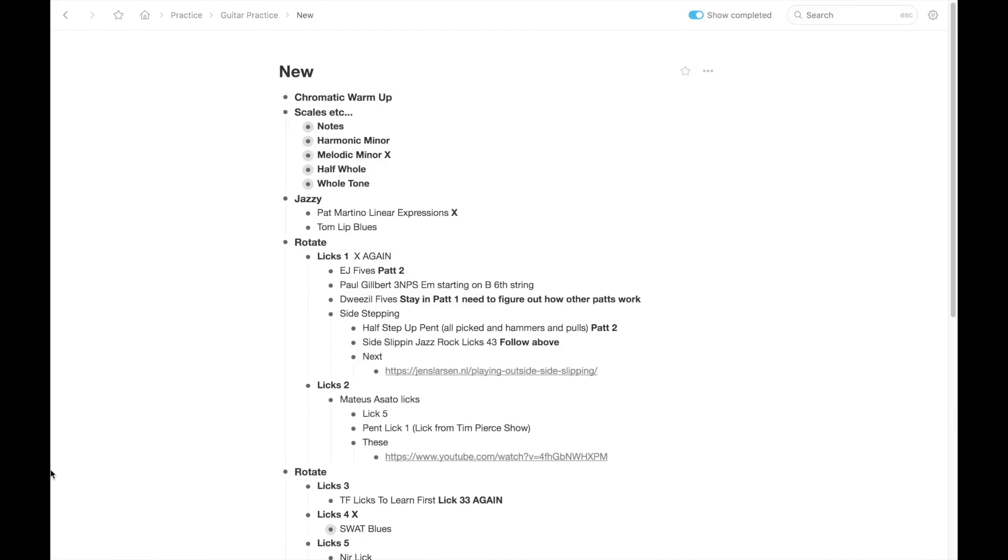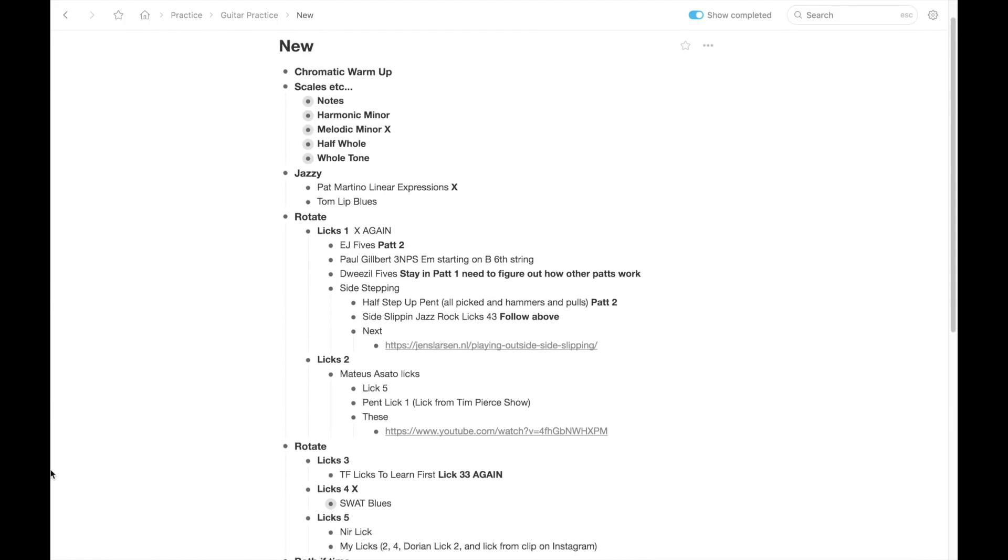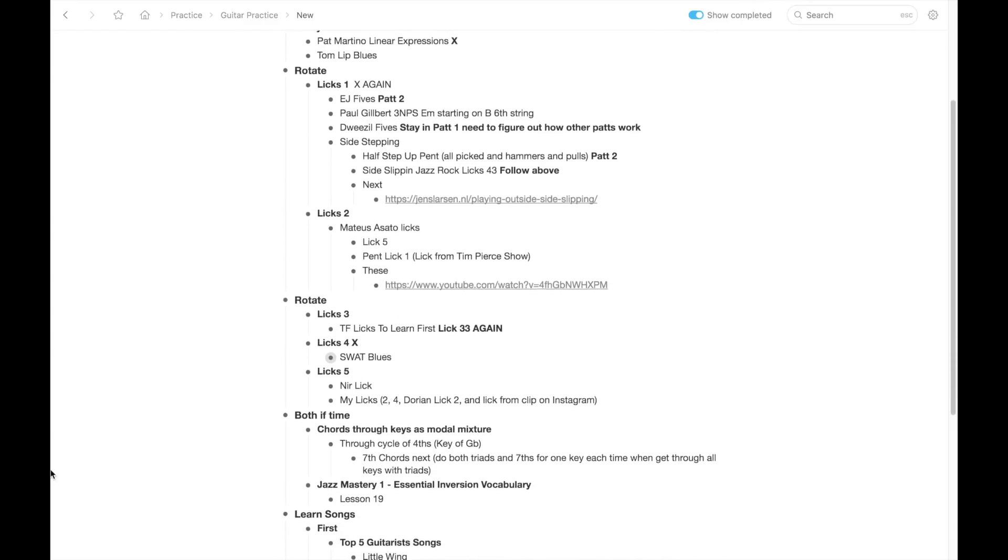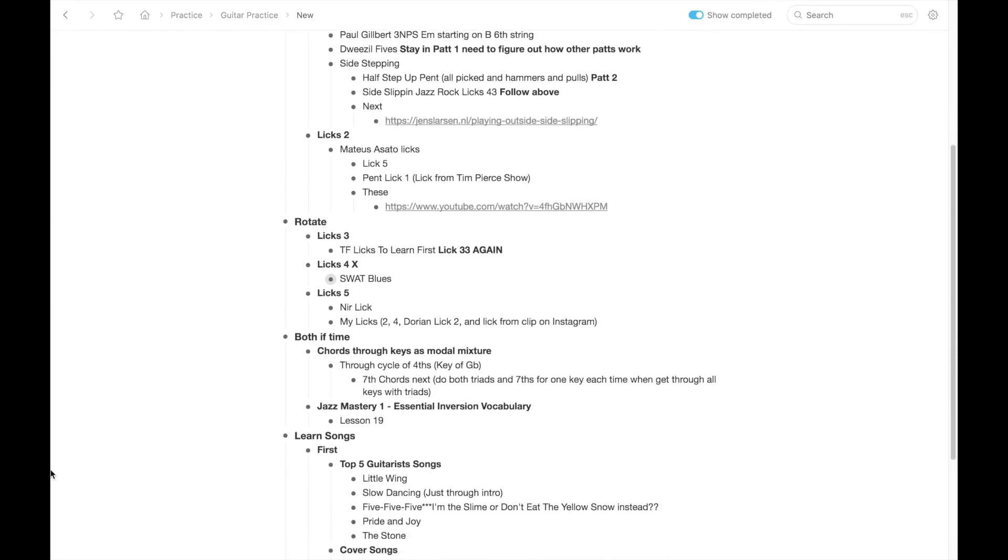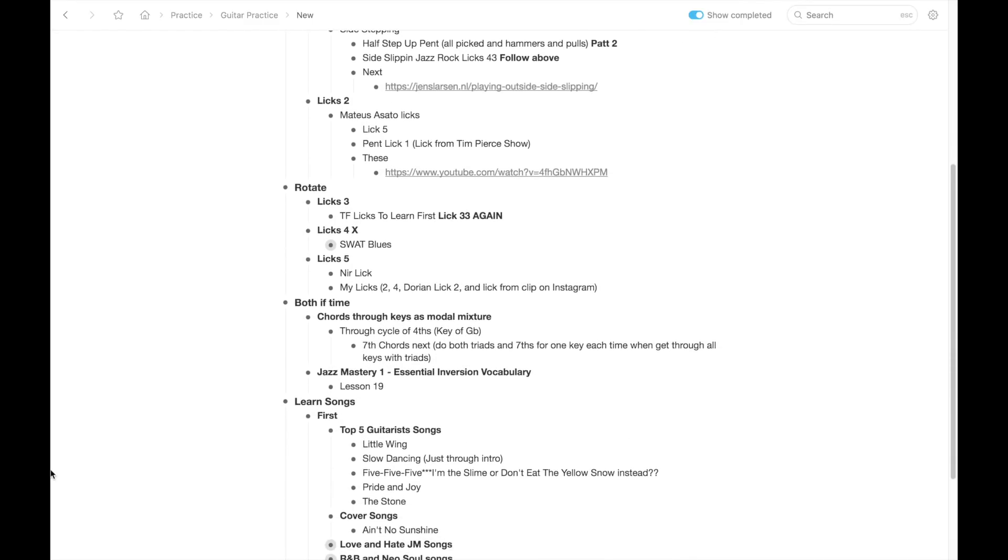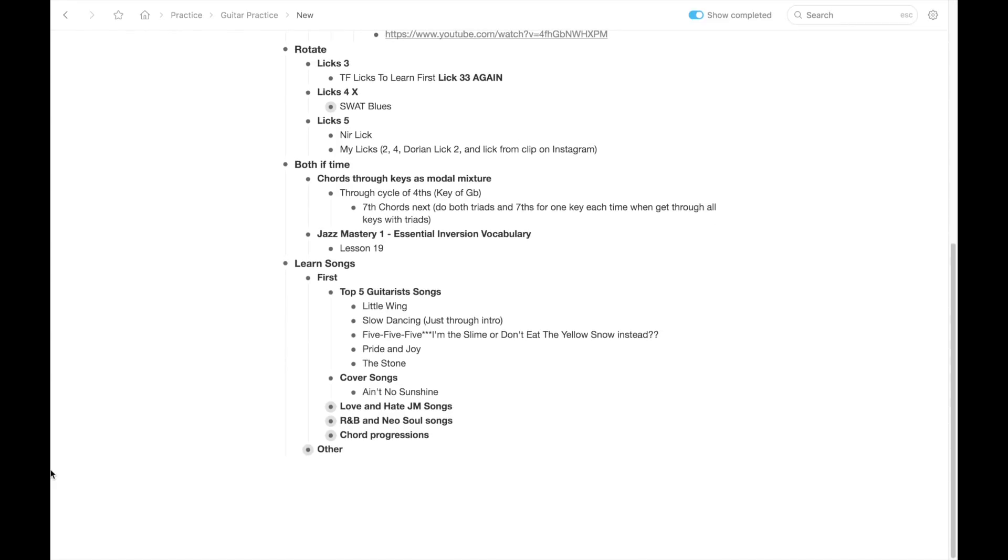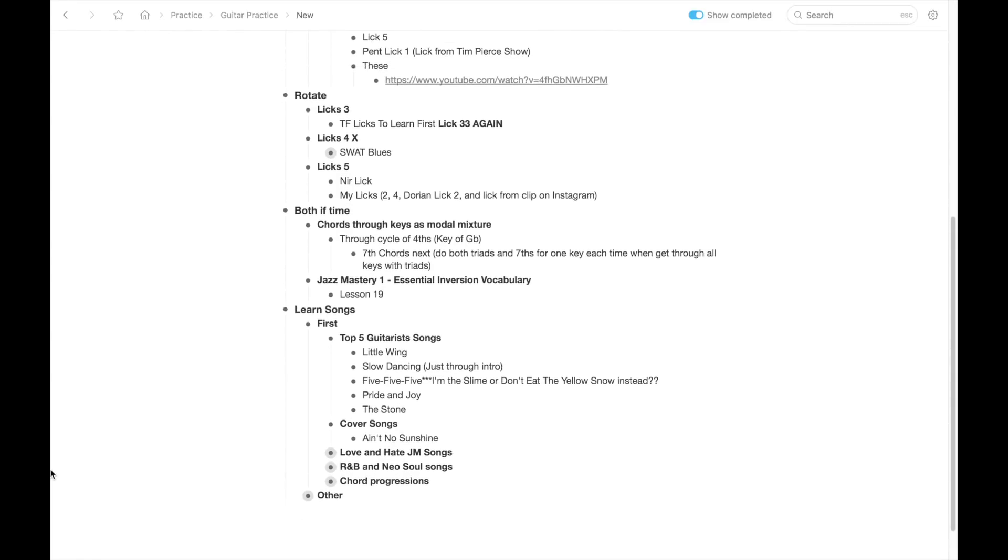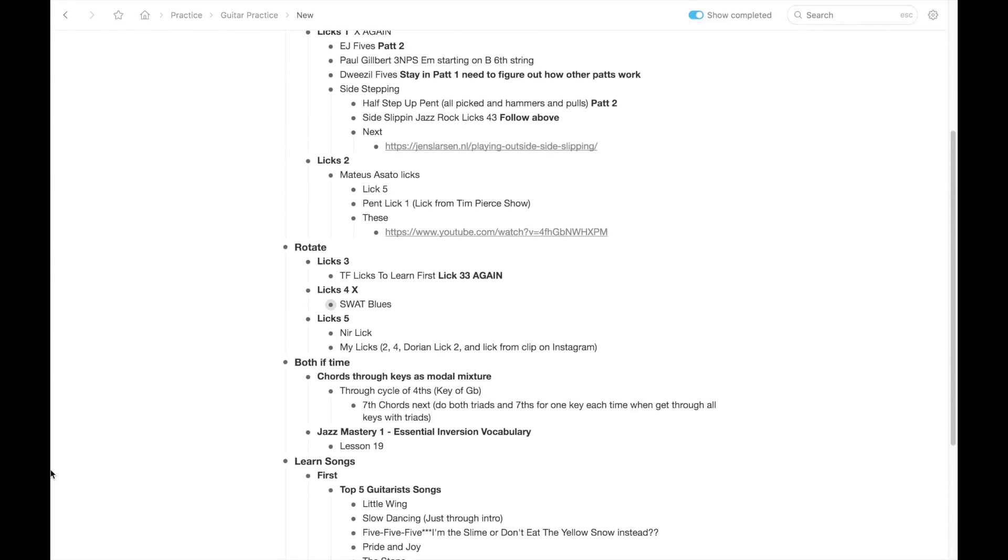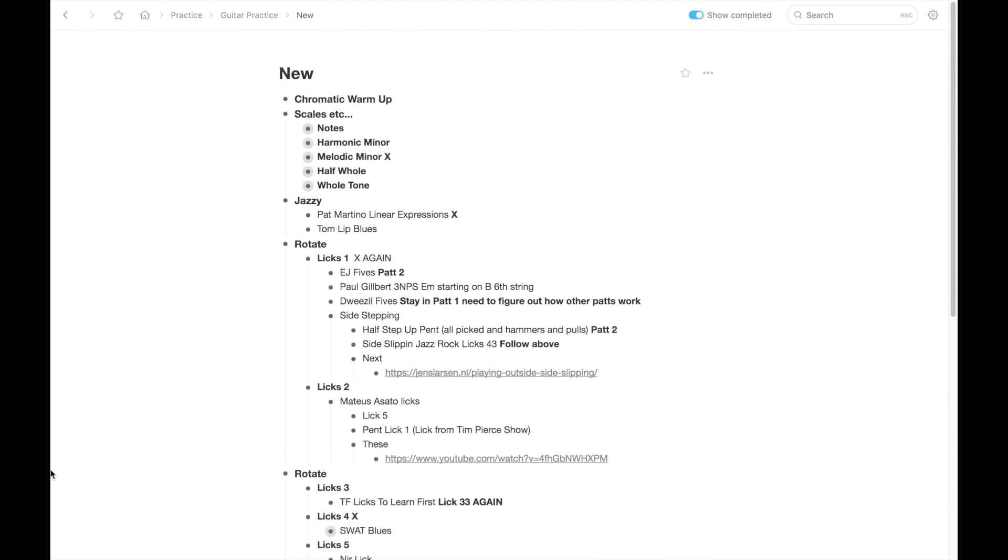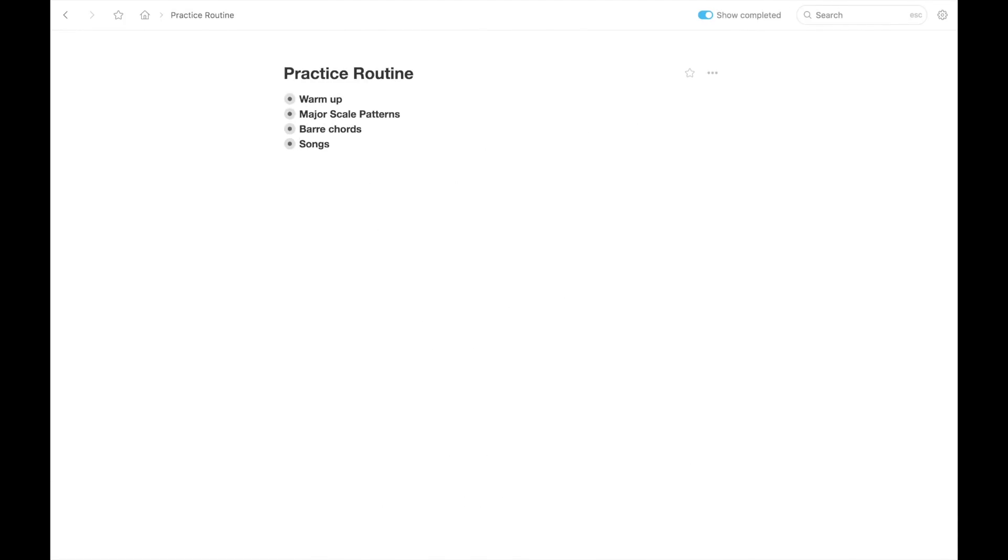Now I just use a simple app called Workflowy, which is just an app that you can easily create bulleted lists with. And I would just write down the things I want to work on and underneath write little descriptions about what I'm working on. And I don't even track the days I work on stuff because I don't want that to become frustrating.